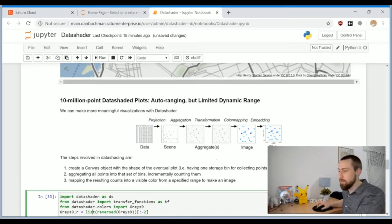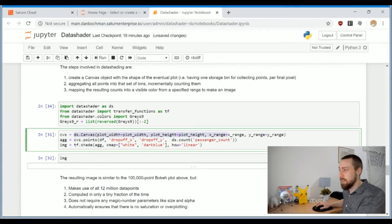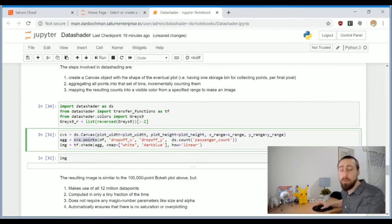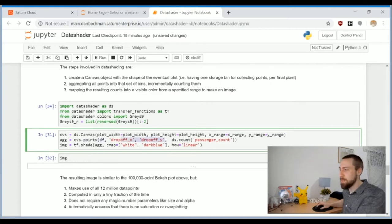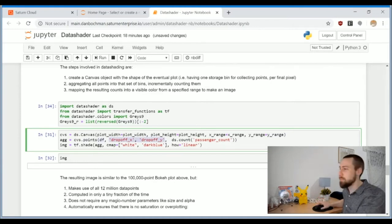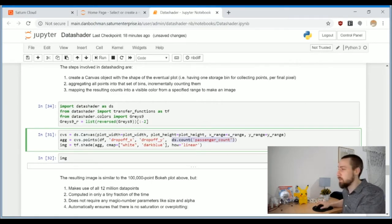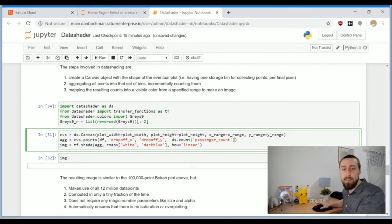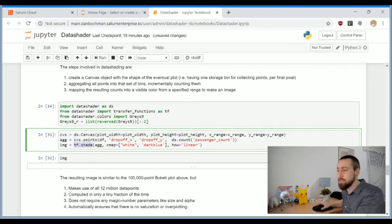We import data shader and create a canvas like every plotting library. Then we specify how to aggregate the points. We define points from the data frame, specify the columns which include the points, and then choose the aggregation function. The most intuitive in my opinion would be to count the number of occurrences in a certain pixel.